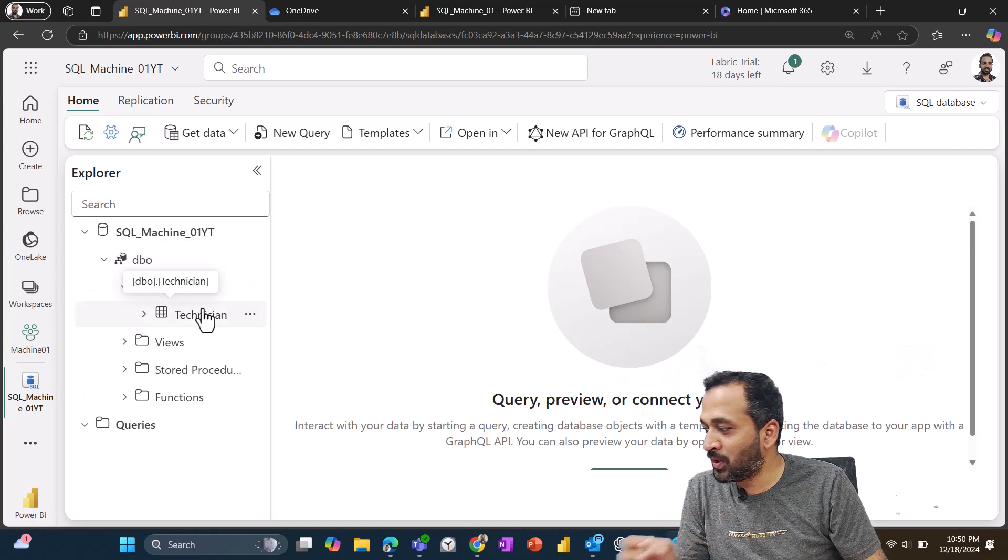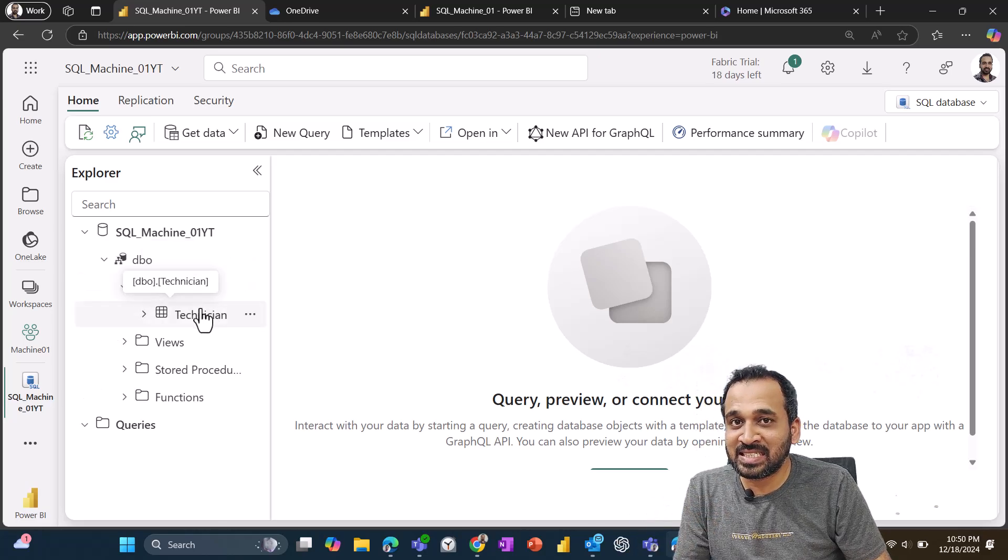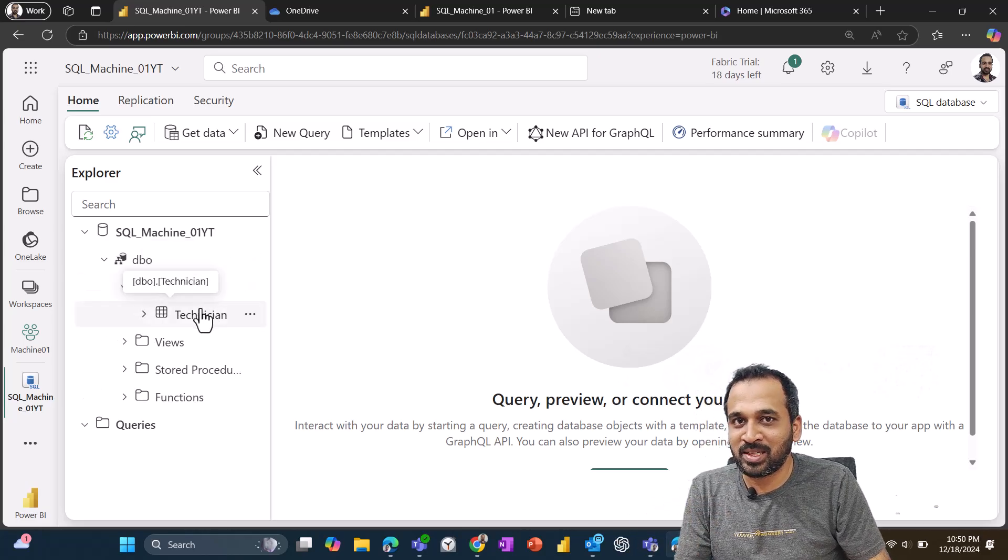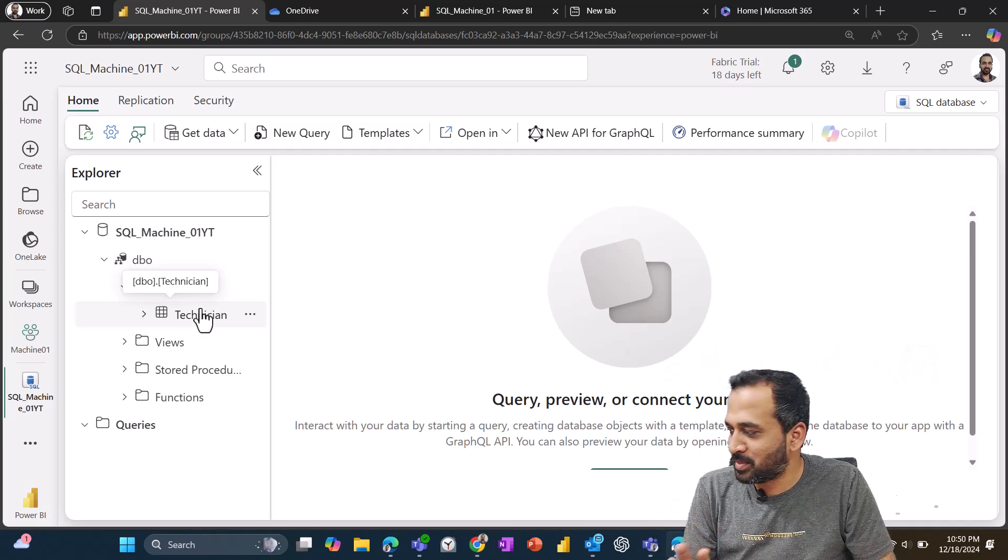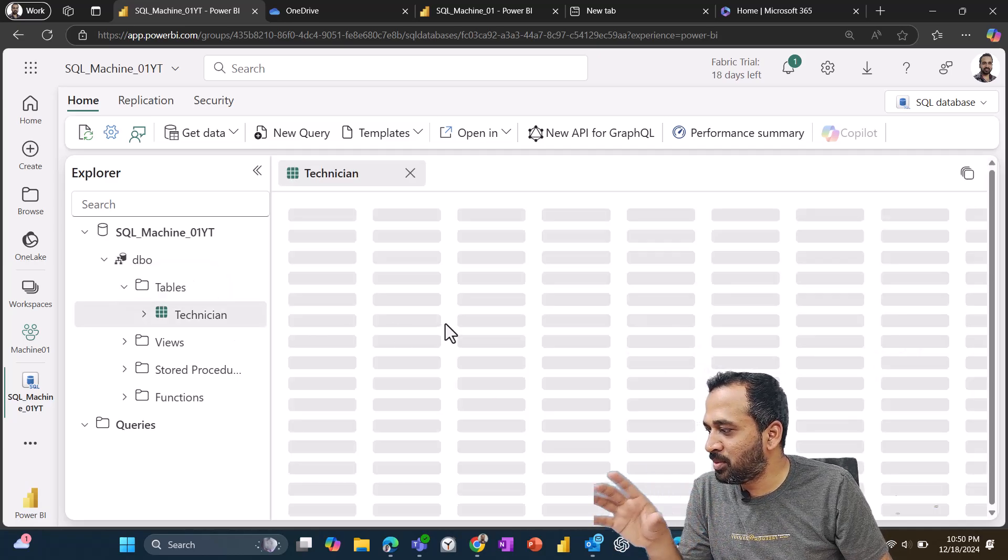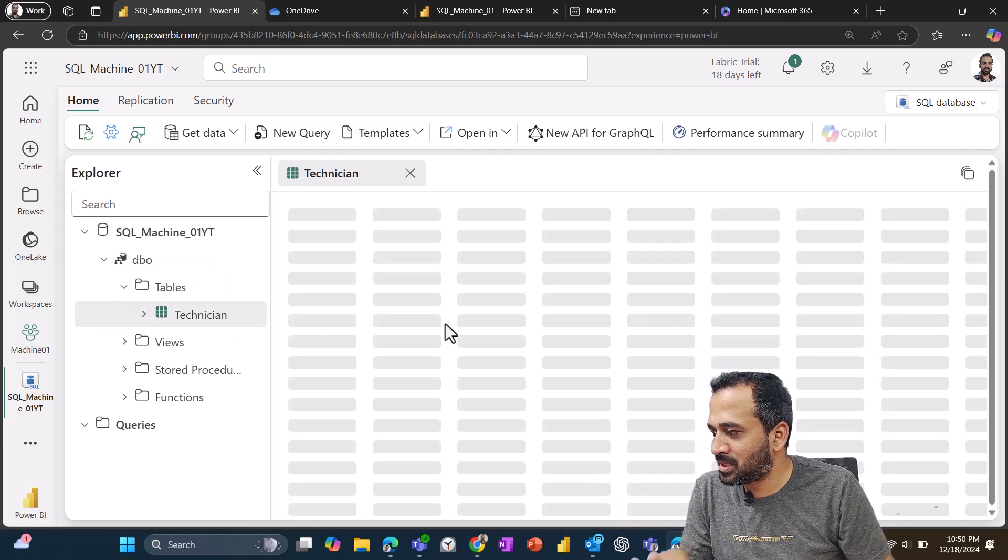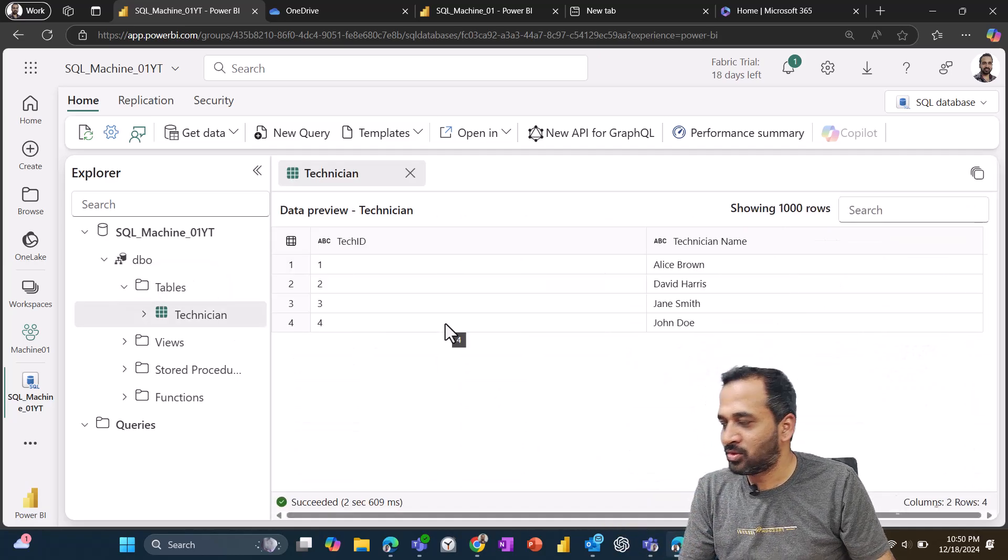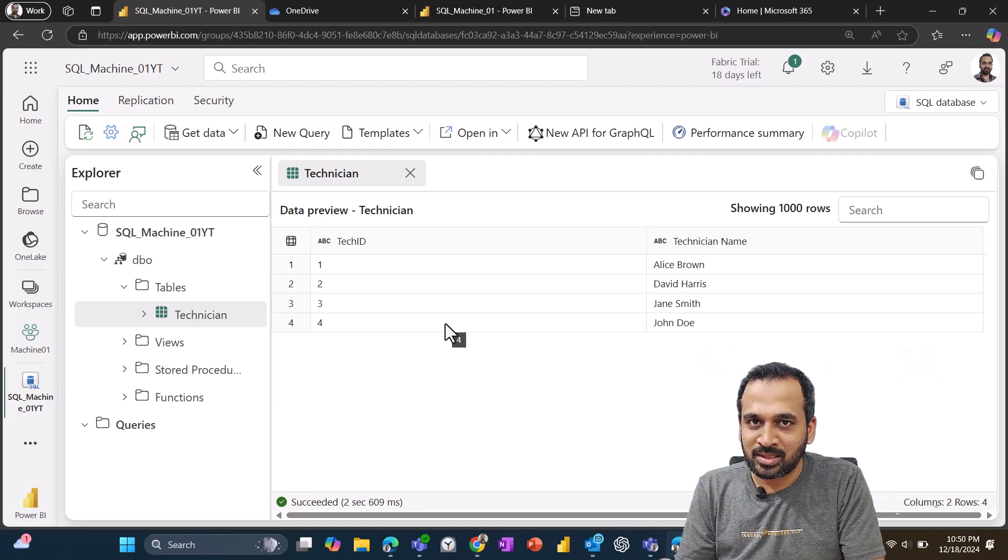And now let's go to Fabric SQL and you can just click here and then hit refresh. If you expand this table, now I can see this technician table available here. That's pretty amazing. So now if I click here, I can able to see those information here. So as simple as that.